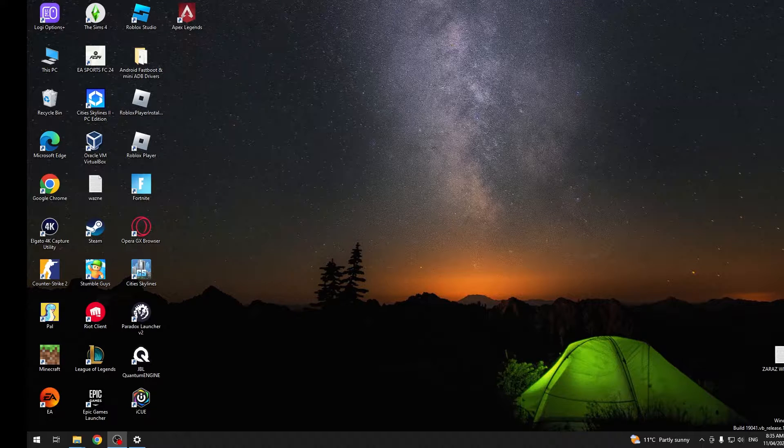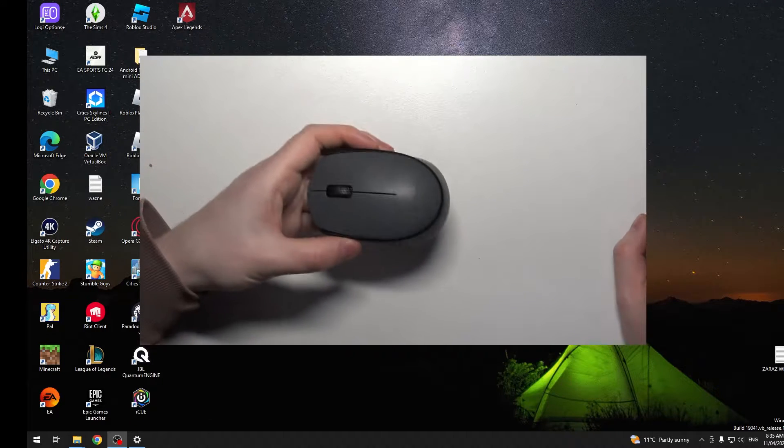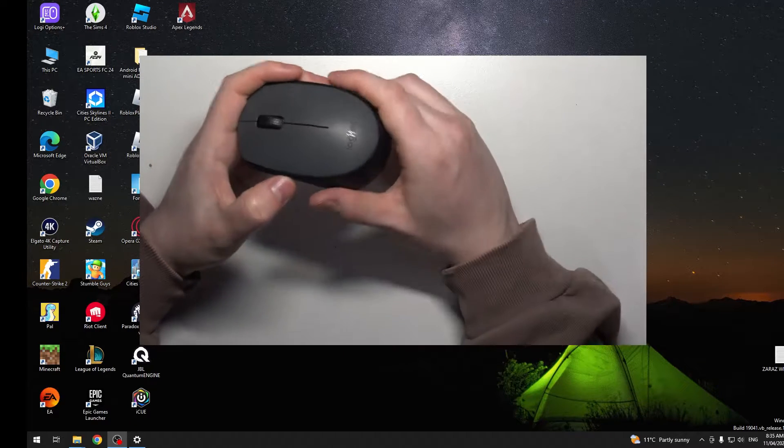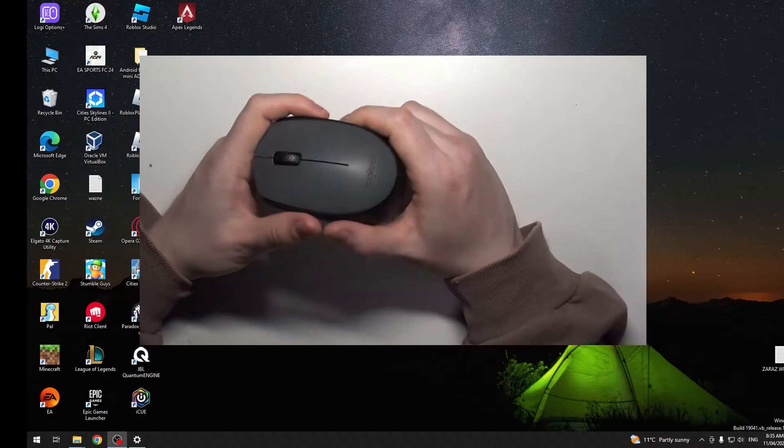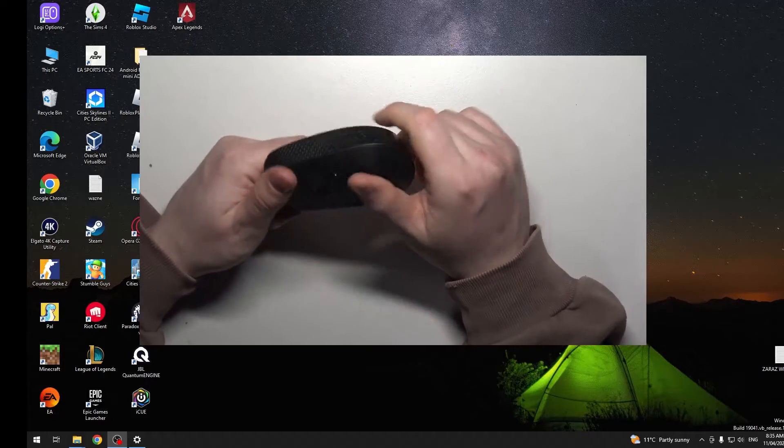Hello, in this video I want to show you how to connect a Logitech M170 with your PC.